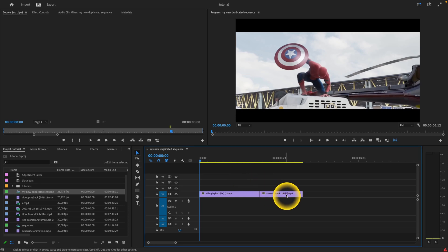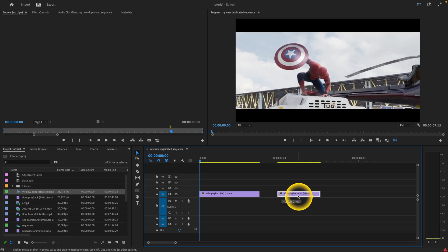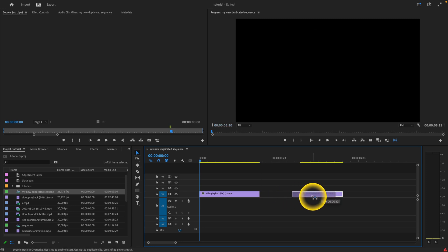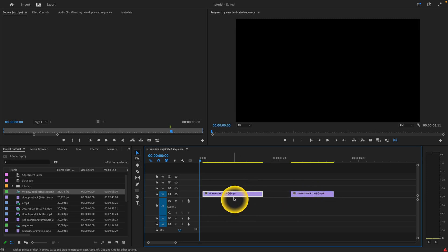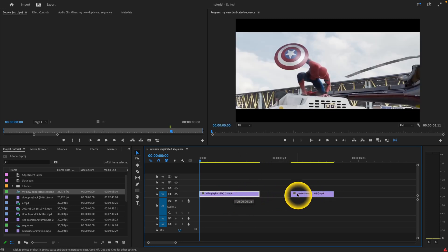So as you can see, now when I drag this clip to the right, to the left, this one as well, only this one clip is moving.